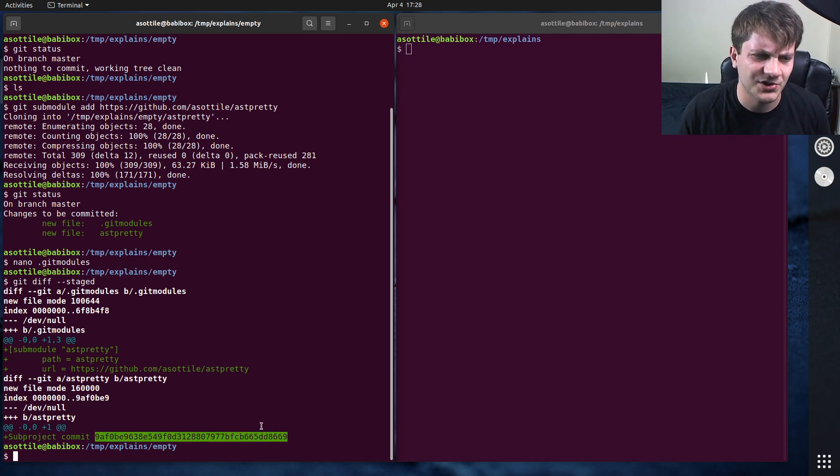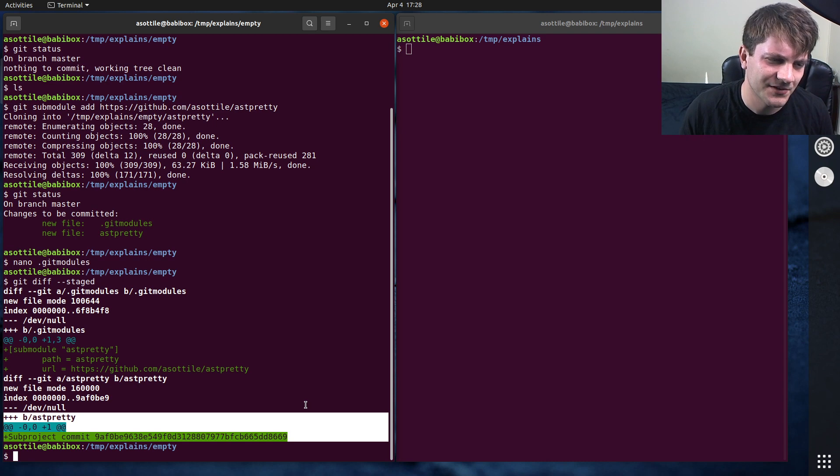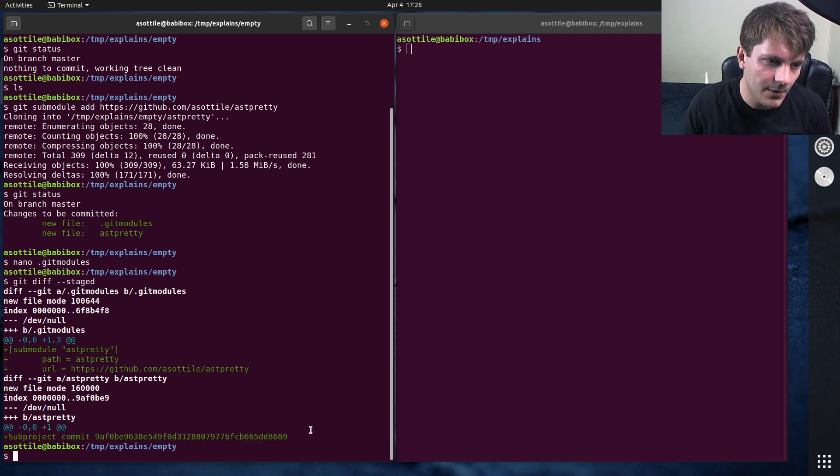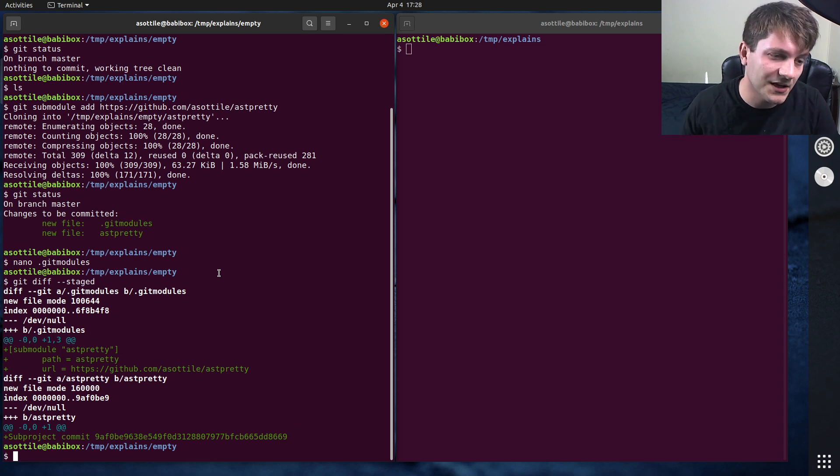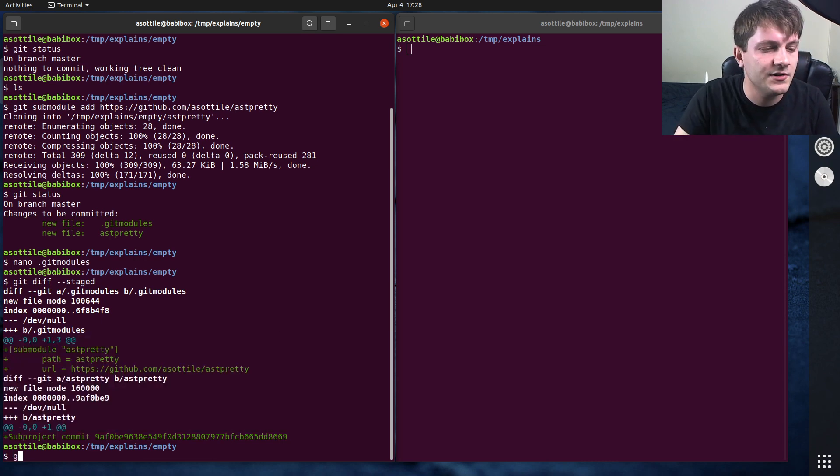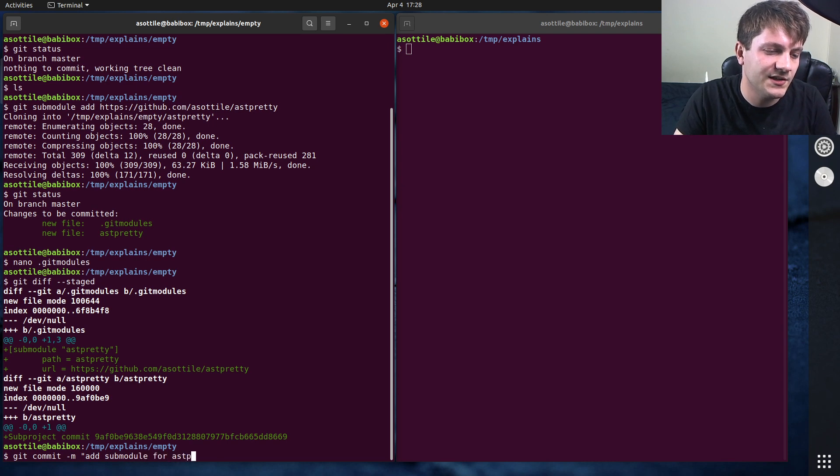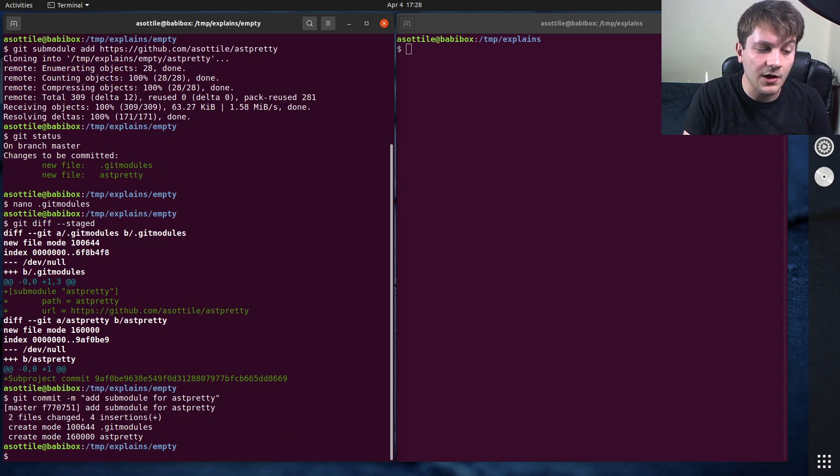But also for merge conflicts. For merge conflicts, they're kind of a pain as well. Okay, but yeah, once we've run git submodule add, we do need to make a commit so that this ends up in the repository. So we're going to do git commit -m add submodule for ast-pretty, and we're good to go.